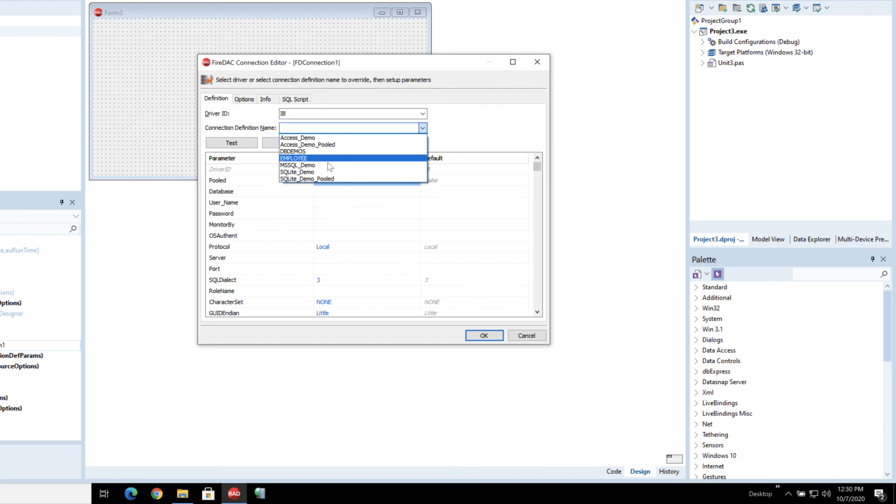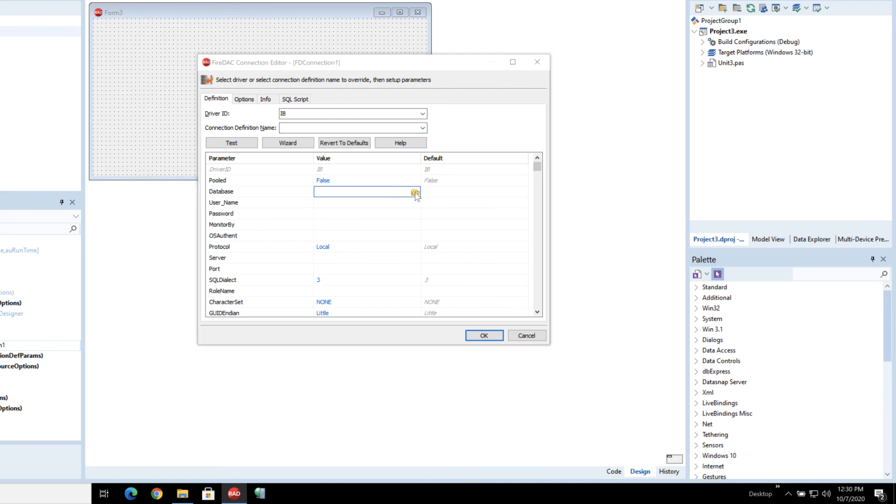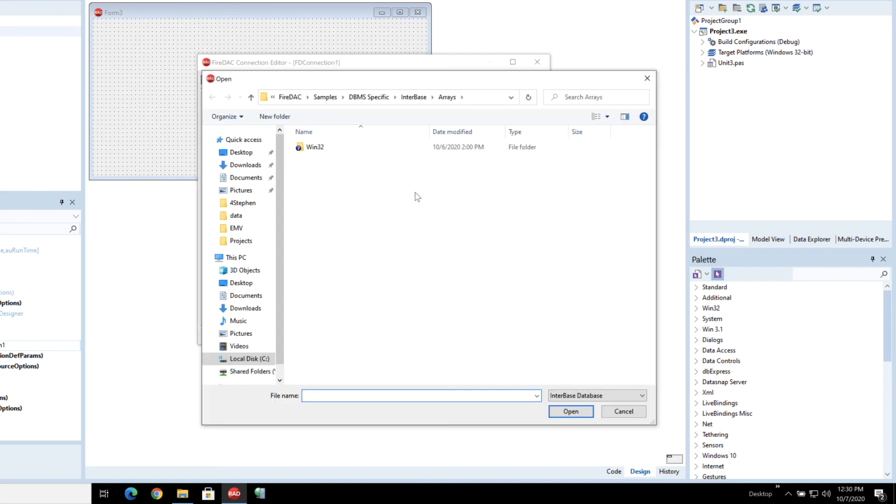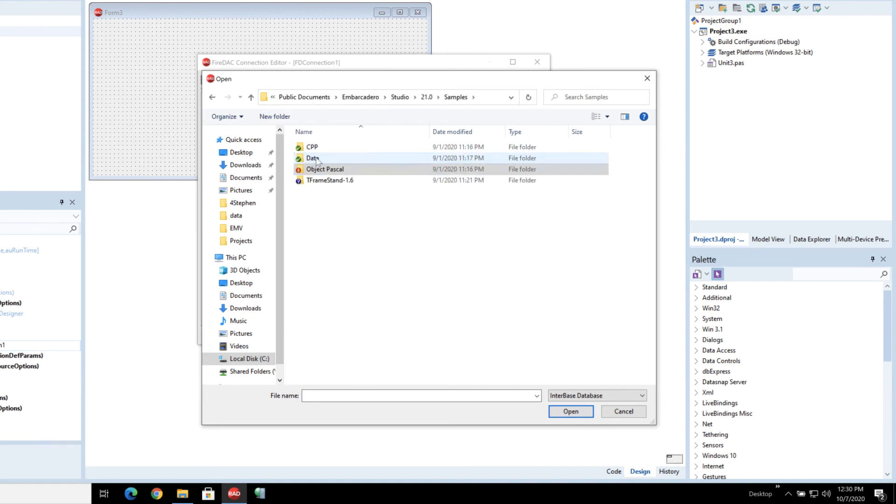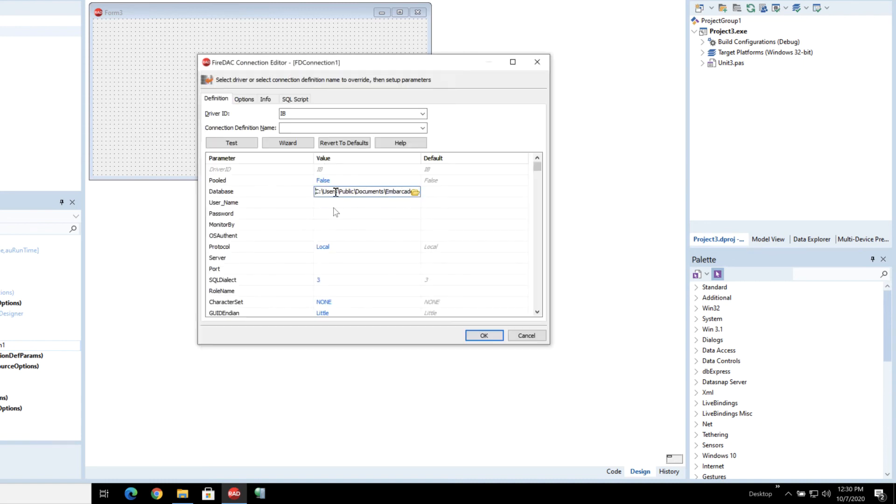So I have the developer edition installed and I'm going to just go to the samples directory here and pick out the employee database.